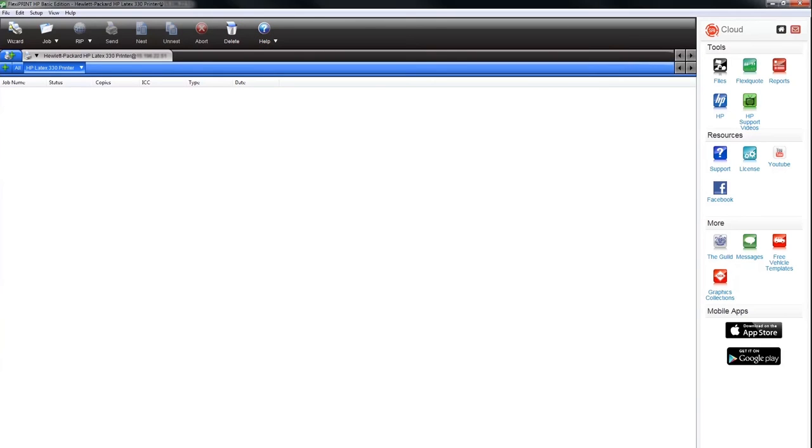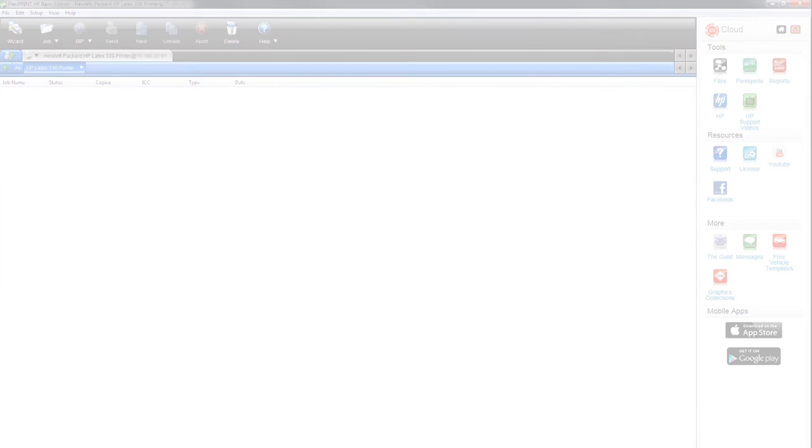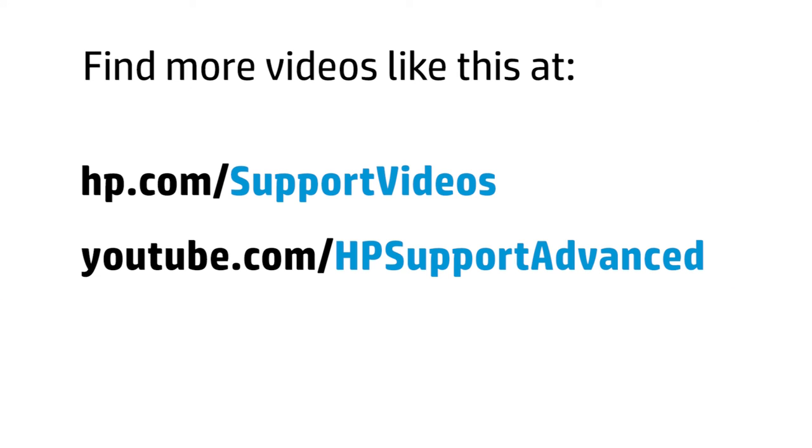Watch the next video to see how to open jobs and print them. You can view the video by clicking on the HP Support Videos icon in the Flexi Cloud window or on our YouTube channel, youtube.com/HPSupportAdvanced.